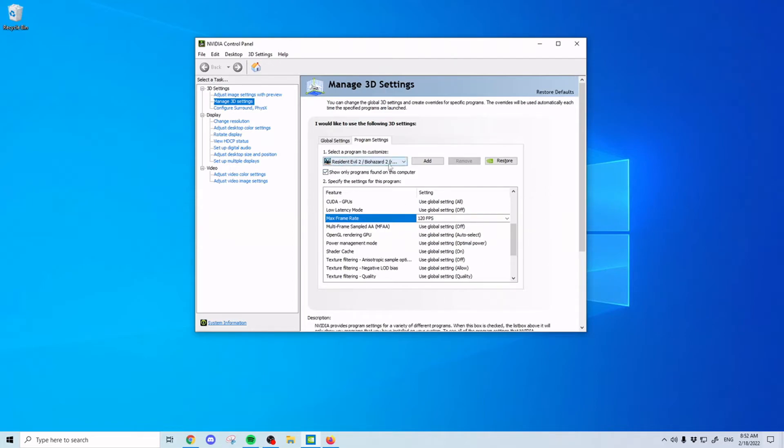If the game doesn't show up, you can click the add button. It'll bring up the file explorer and you go down to where you have Resident Evil 2 Remake installed, and you can just add it there.